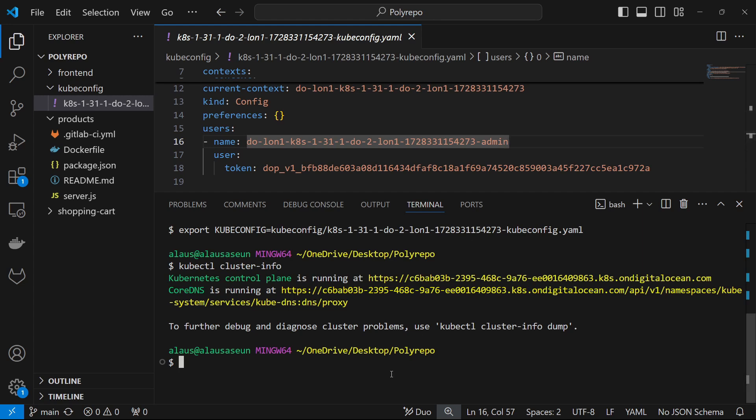That is actually best practice because it follows what you call the principle of least privilege — which basically means giving people access just to do what they are supposed to do and nothing more. So the first thing we're going to do here is create a namespace. I'm going to say kubectl create namespace microservice.